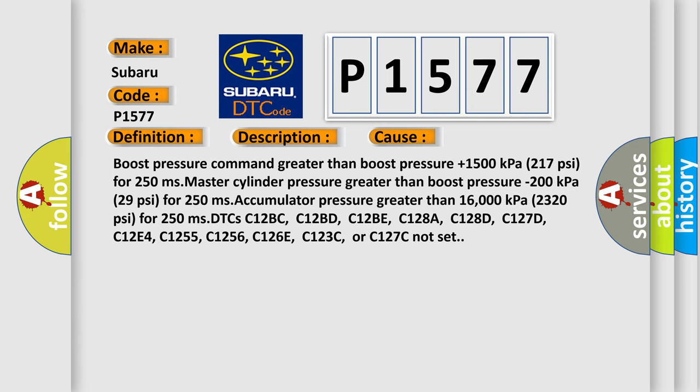Boost pressure command greater than boost pressure plus 1500 kPa (217 PSI) for 250 ms, master cylinder pressure greater than boost pressure minus 200 kPa (29 PSI) for 250 ms, accumulator pressure greater than 16,000 kPa (2,320 PSI) for 250 ms. DTCs C12BC,